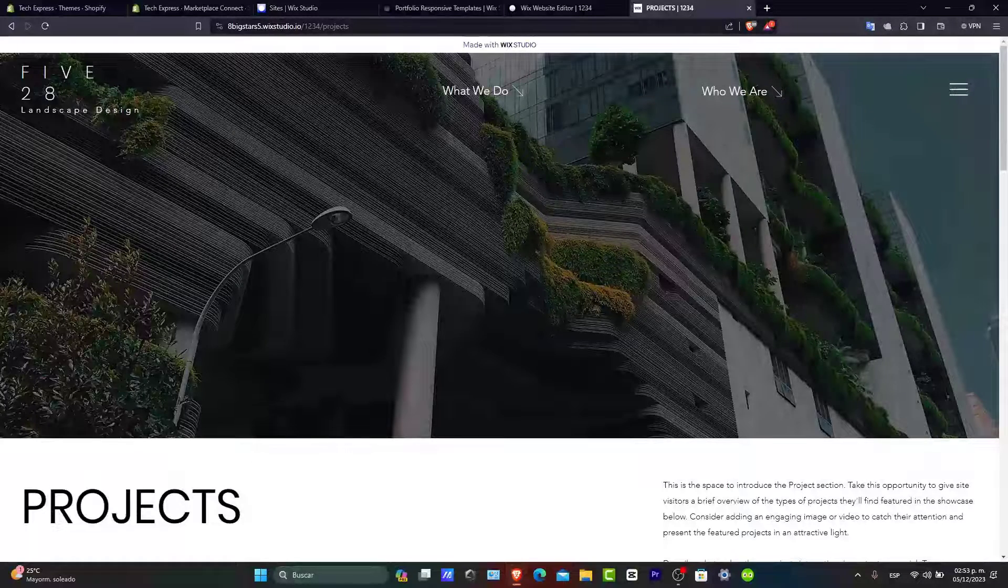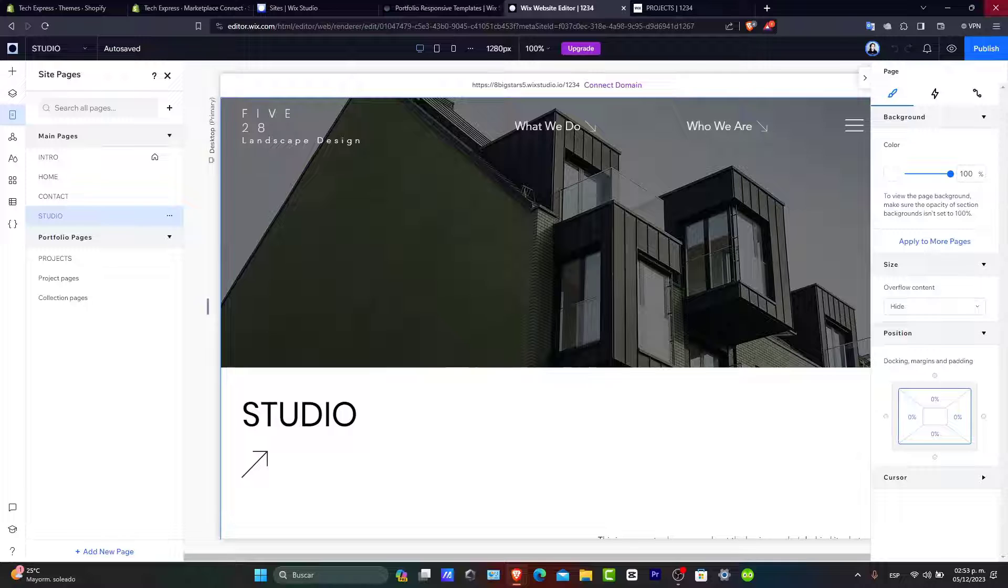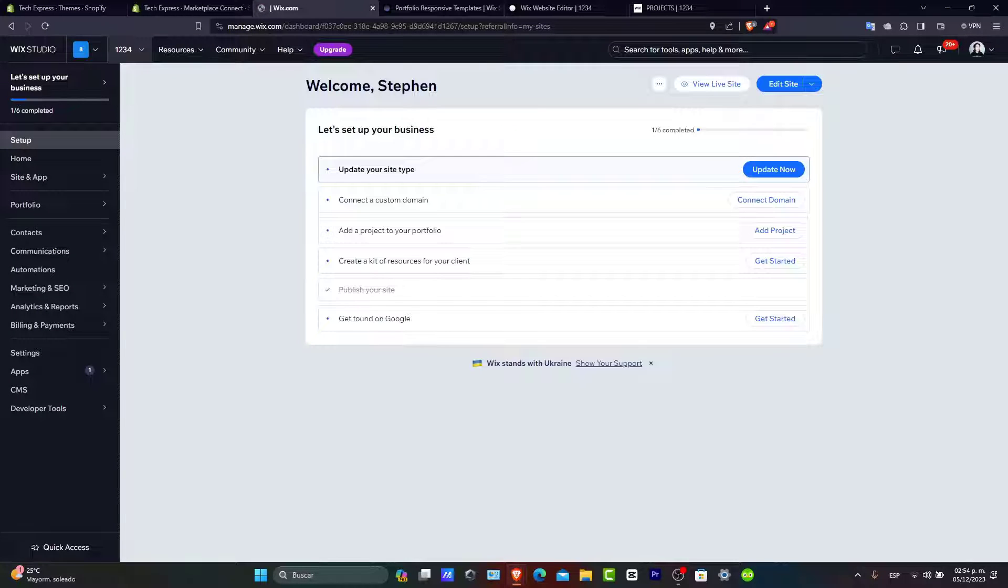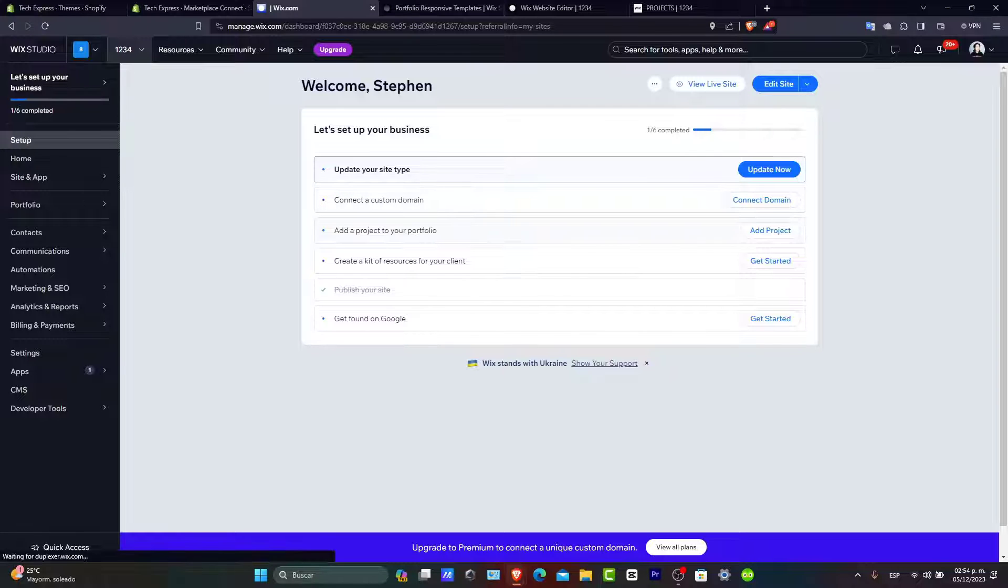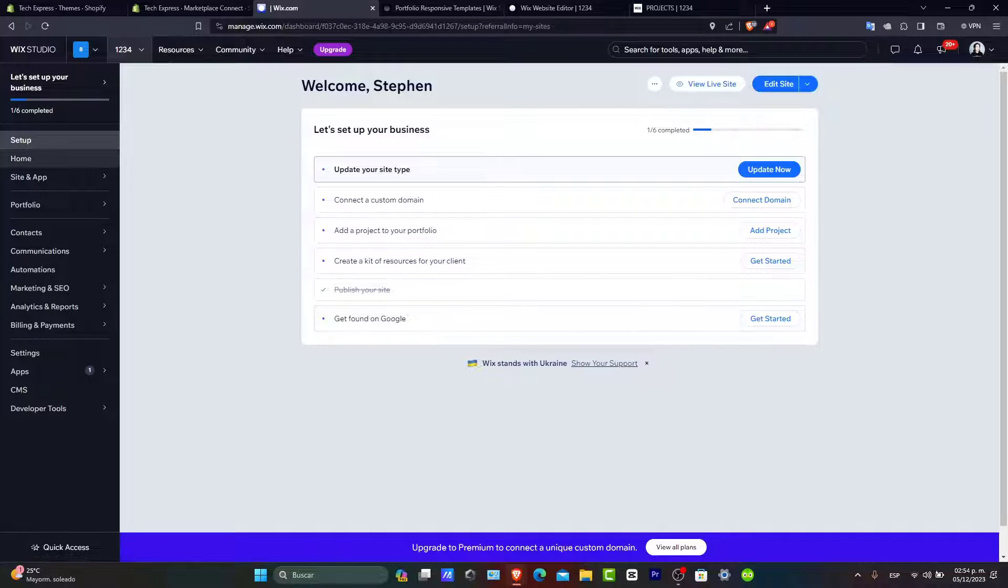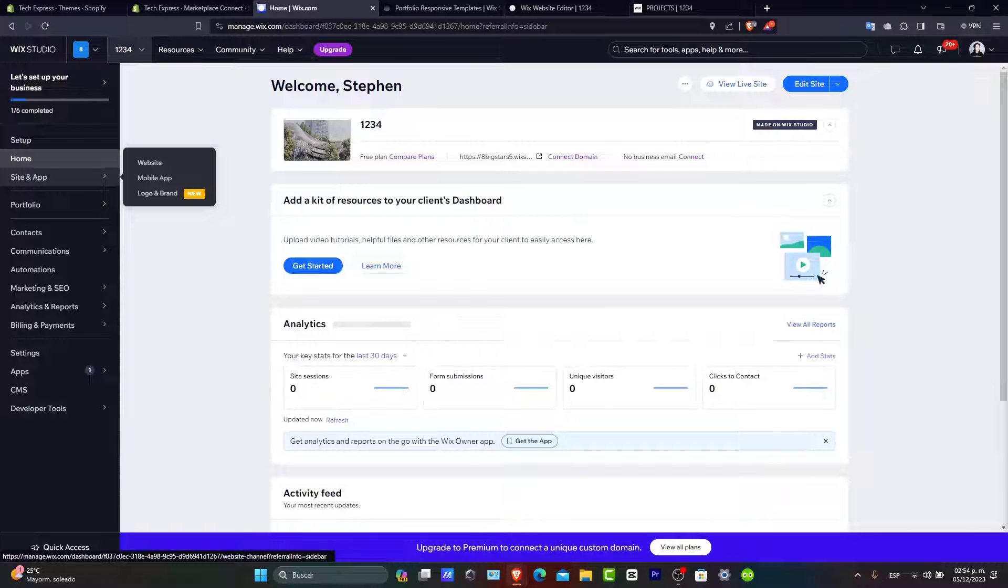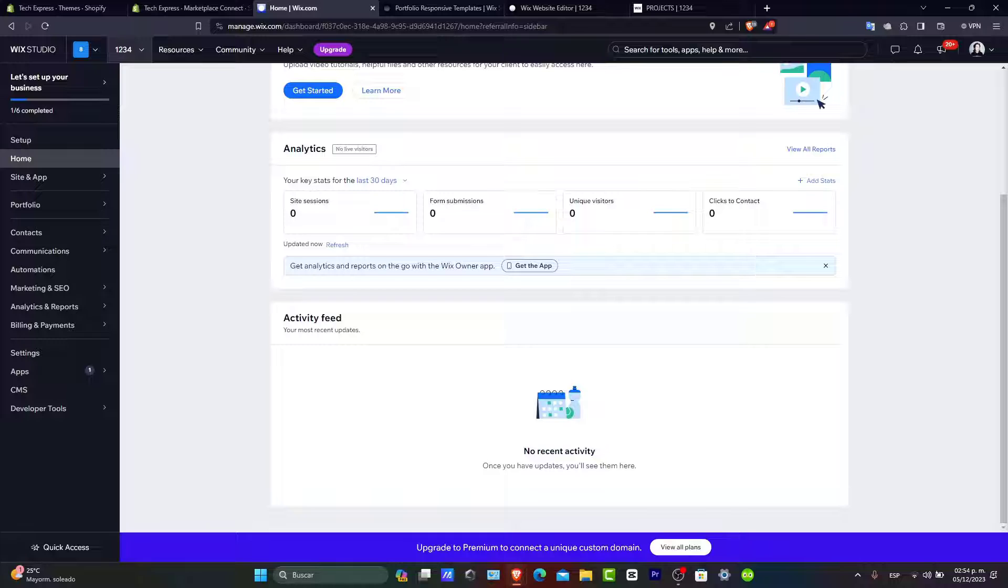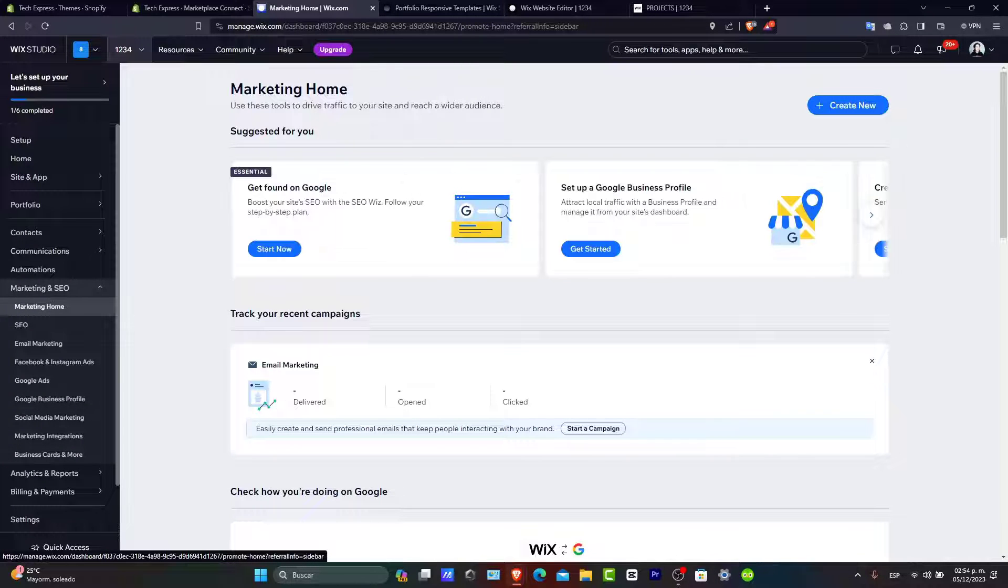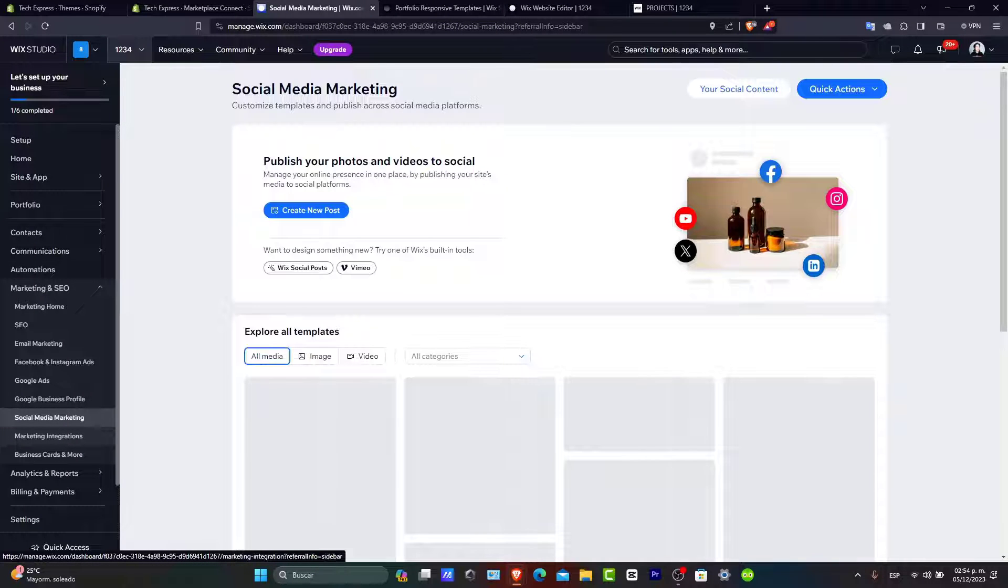Now what I want to do is to edit a few stuff later on. I'm going to hit down to the X mark. If you go directly into the Wix studio, I can manage my actual site into this section. For example, here is my setup. My home version, connecting a custom domain, adding a project to a portfolio, creating a kit of resources for an actual client. We can get found at Google. There's a home section. Once again, there's a site application that you can add into your store. There's the analytics of how many people check out our actual website, the form submission, the unique visitors, creating the contact here. We can add more stuff about contact, communication. There's automation. There's even the marketing and SEO that come helping you to appear more into Google. Email marketing, Facebook and Instagram app ads. Of course, there's Google ads. There's the social media marketing. There are marketing integrations that you can add later on.